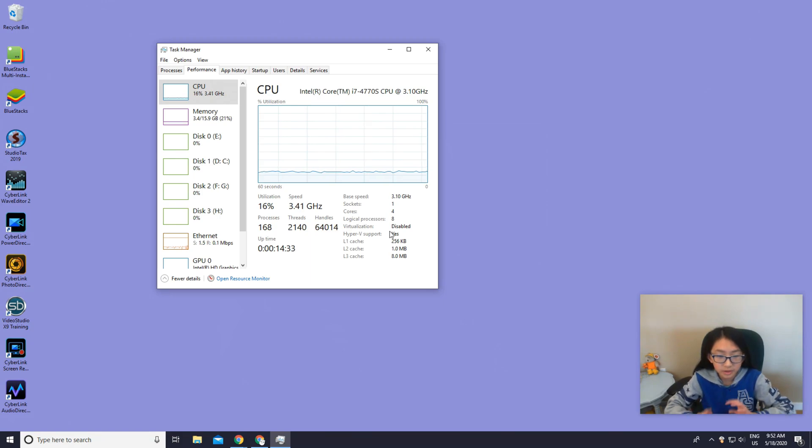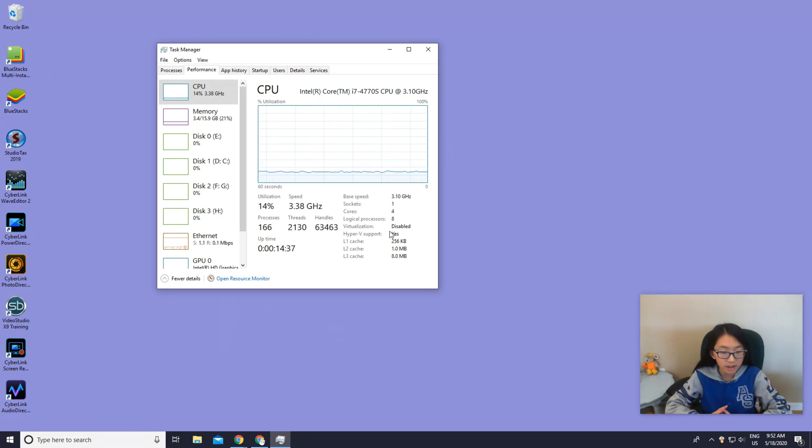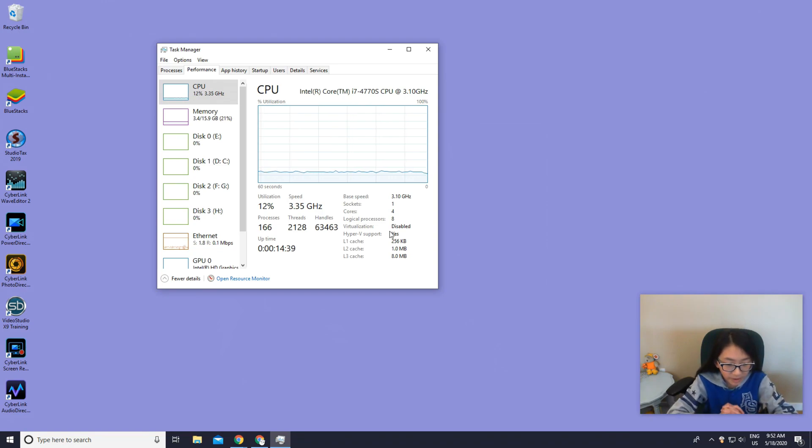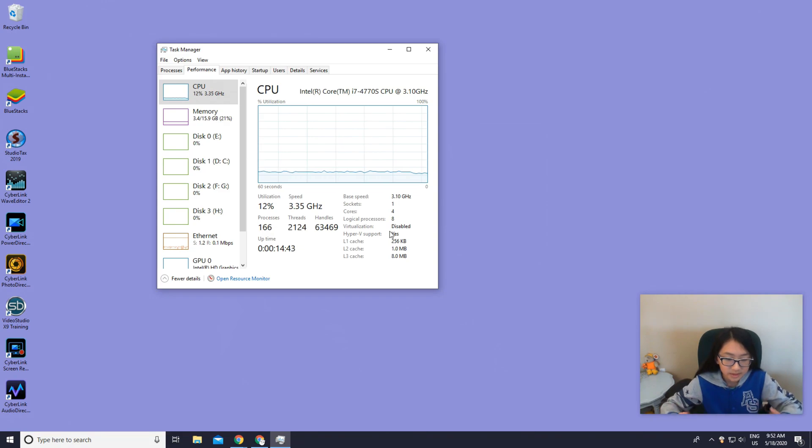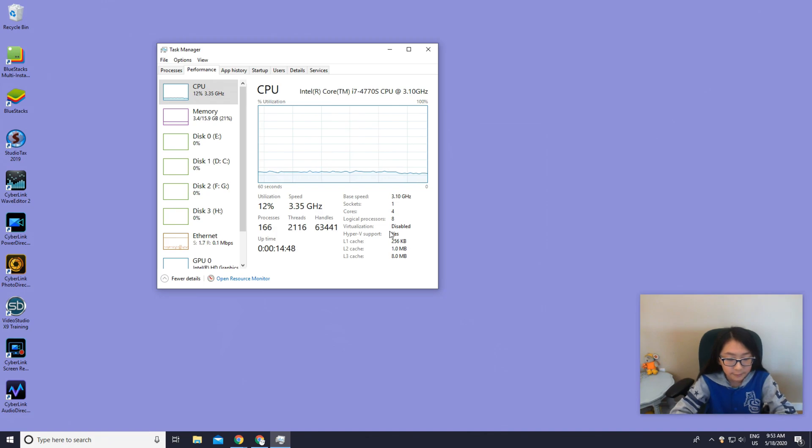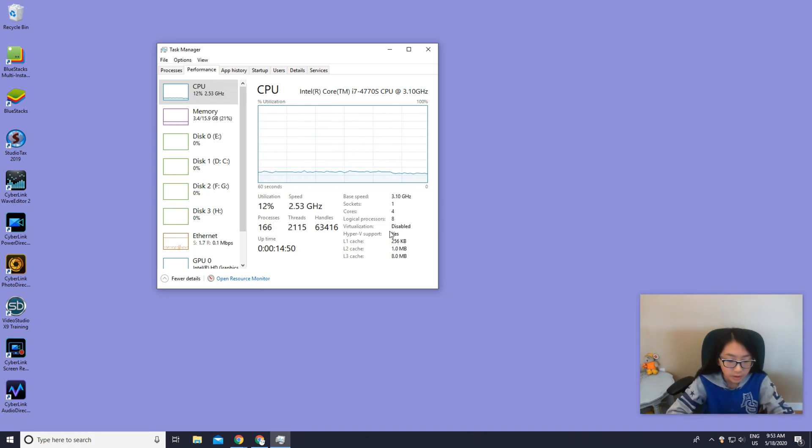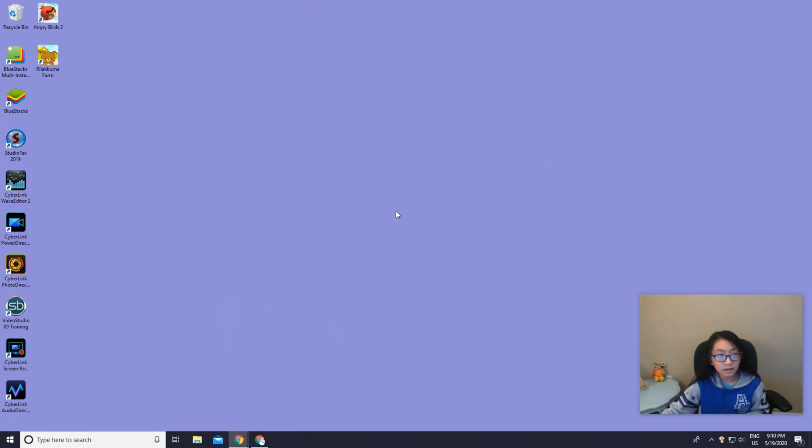Go to CPU and check if your virtualization is enabled. Mine is disabled. We need to turn virtualization to enable because this allows the operating system to more effectively and efficiently utilize the CPU power in the computer, so it just runs faster. So now let's restart and get to the BIOS.